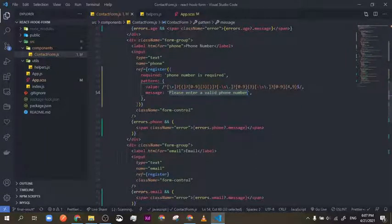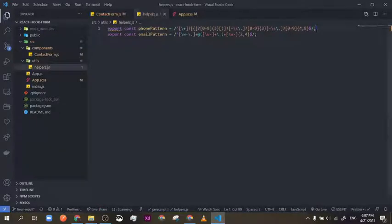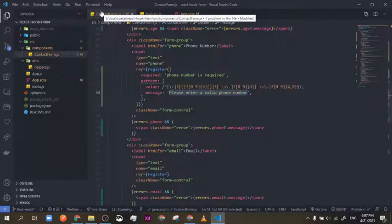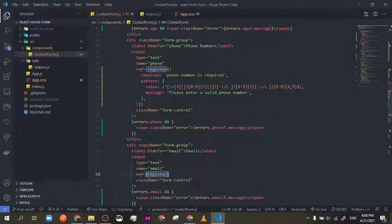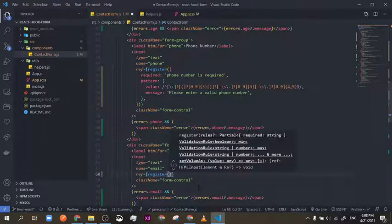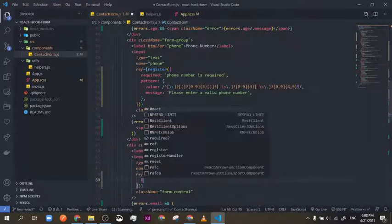Let's validate our email. I think you have an idea what I'm going to be doing and you have the helper right here, so you can do it yourself. I would encourage you to pause the video and try it on your own. I'll just jump right into it.